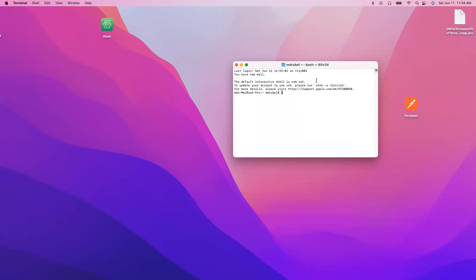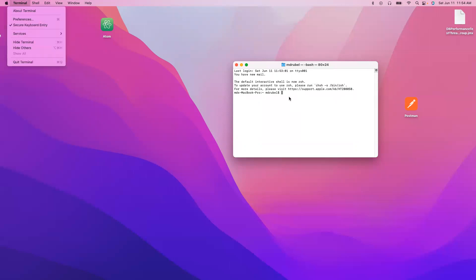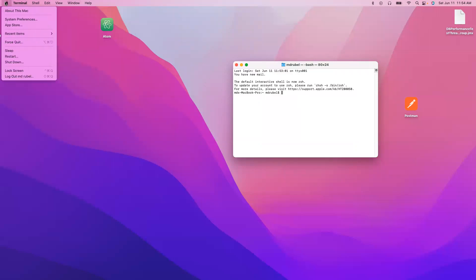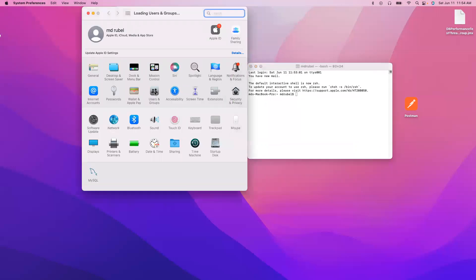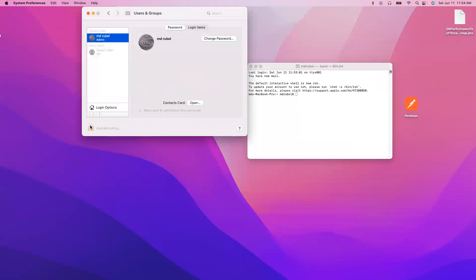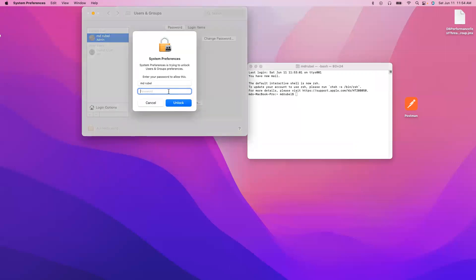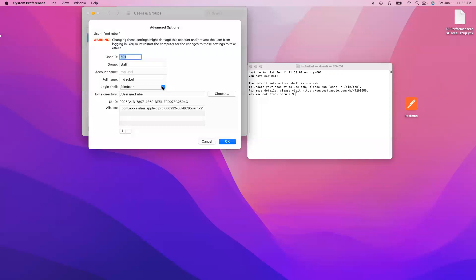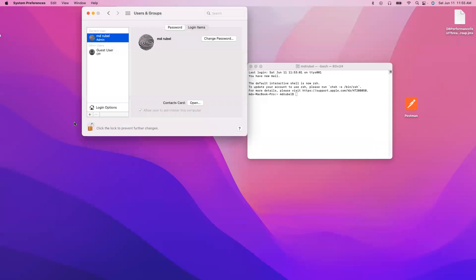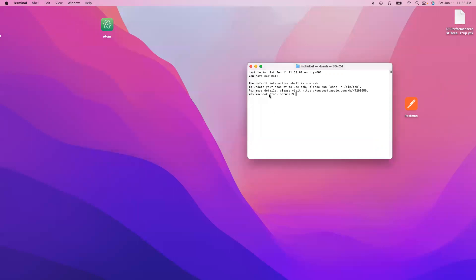Now if you don't want bash and want to go back to zsh, or switch to a different type of shell, you can go back using the same process. Unlock again, right-click, Advanced Options, and you see the dropdown — you can change to anything you like from there. This is how we change from one shell to another on Mac. Thank you.